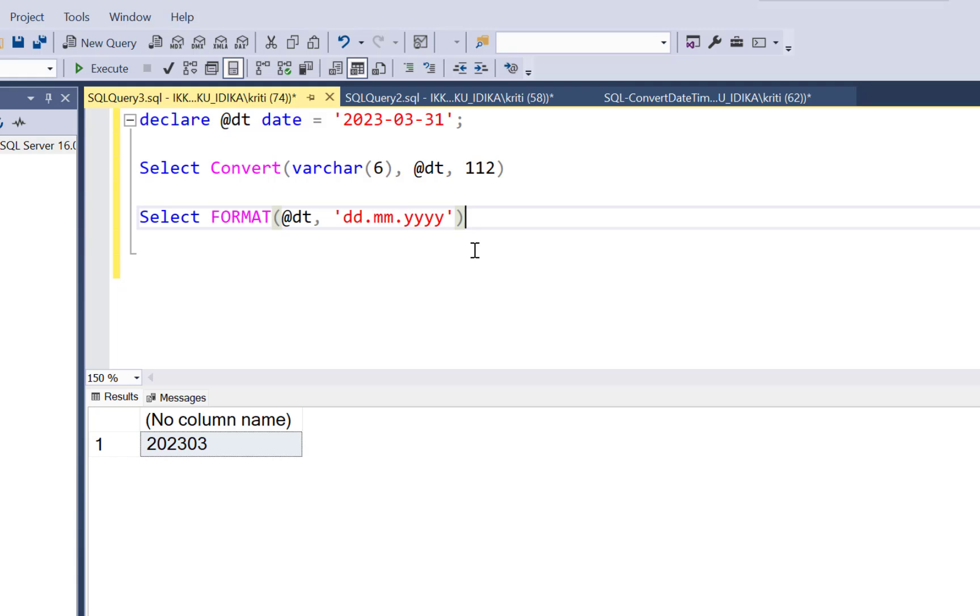Now this format function can also be used for converting between other data types. So you can convert between in a specific number format, in a specific string format. But right now for this video tutorial, we are only restricting it to our information about using it for converting it into different date and time formats.